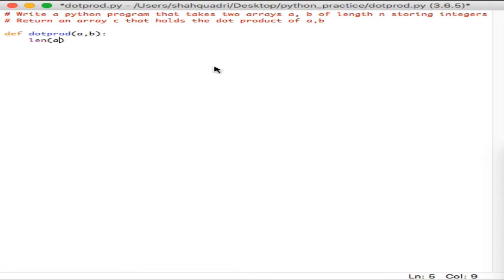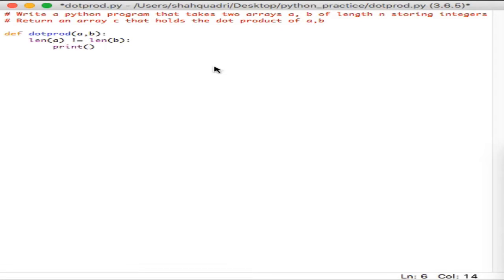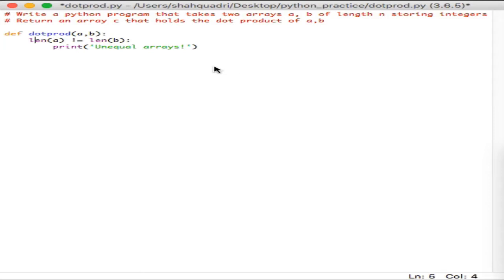So let's check the length of a and see if it's equal or not. If the length of a is not equal to the length of b, you want to raise an error — in this case I'll just print something simple like 'unequal arrays'. I want to keep it simple, so for the sake of simplicity I'll give that error message. This is an if statement, and if that's not the case, you want to create an array c.